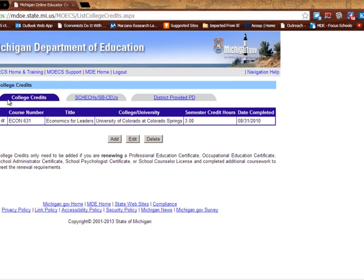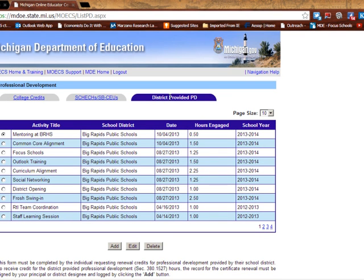Across the top here, you can see there are college credits, there are Sketchys, SCBUs — these are the old ones — and then District Provided PD, and that's where I'm going to go.